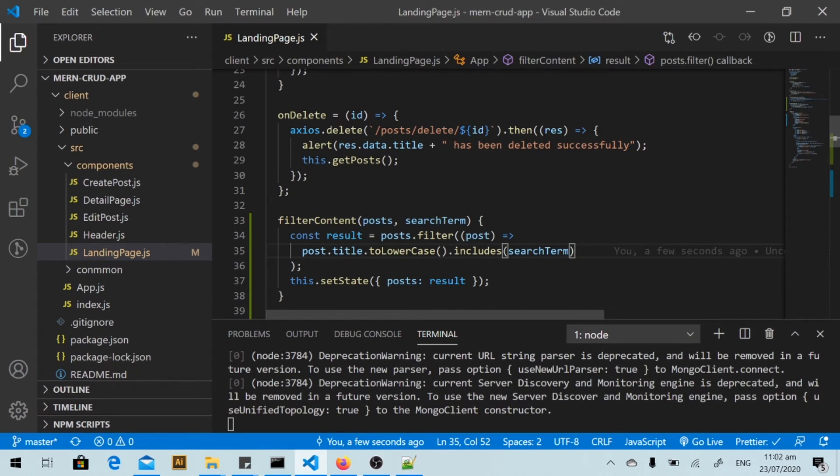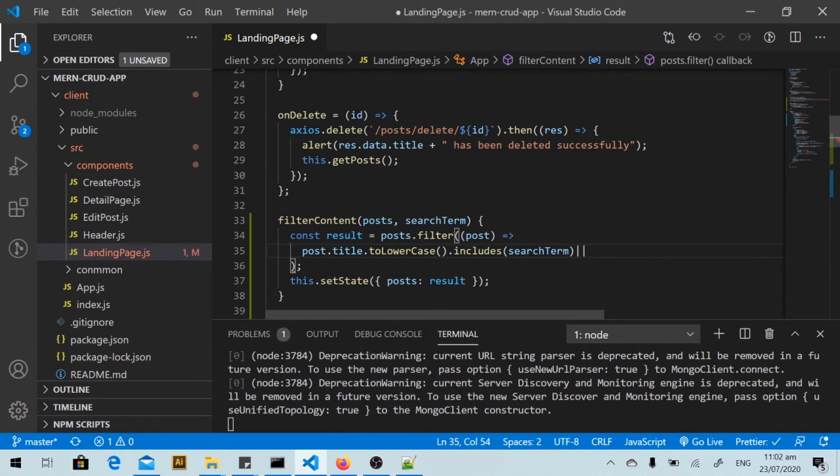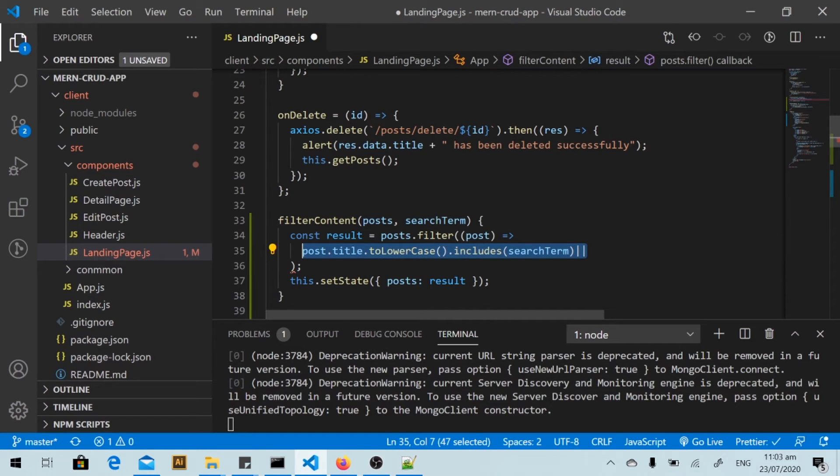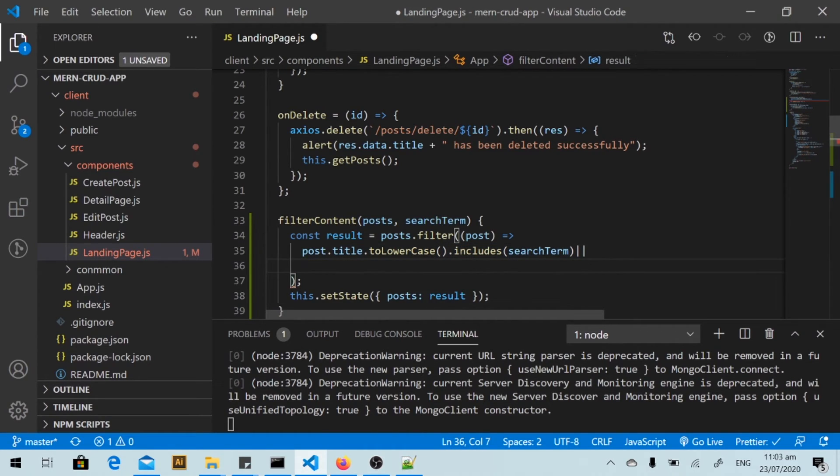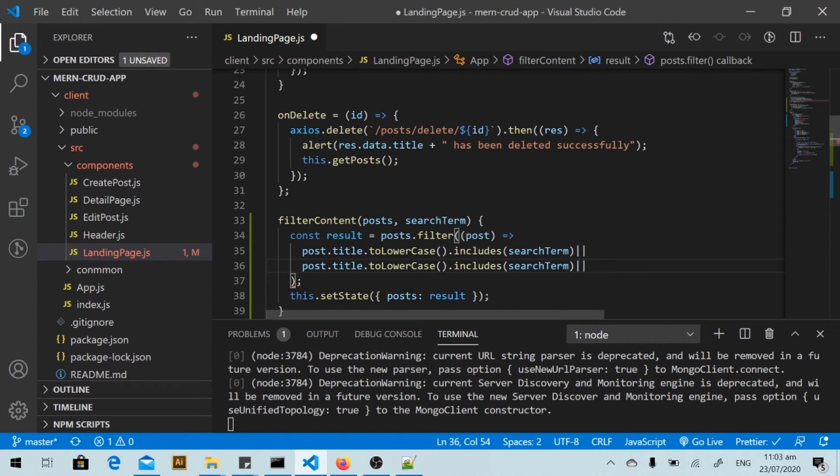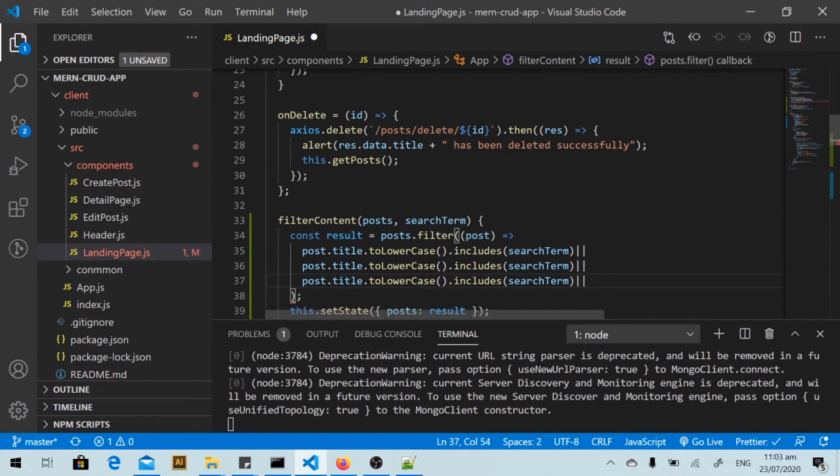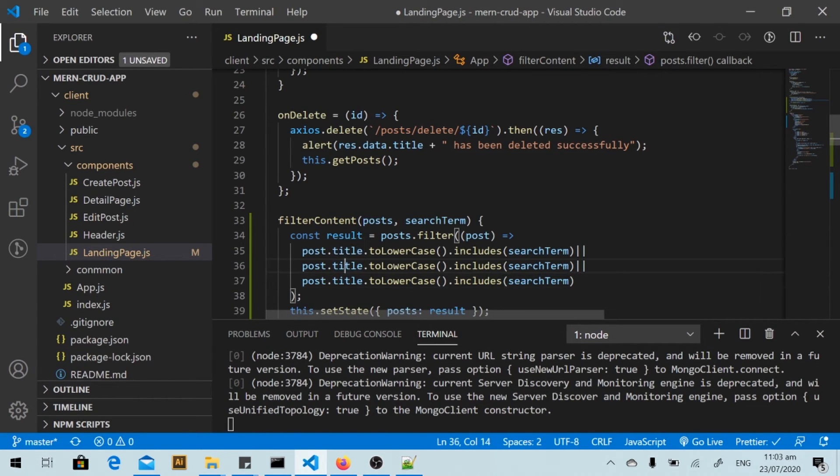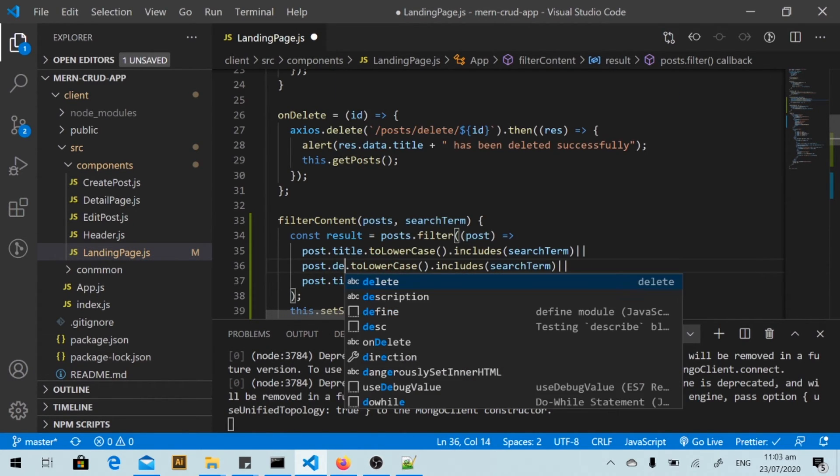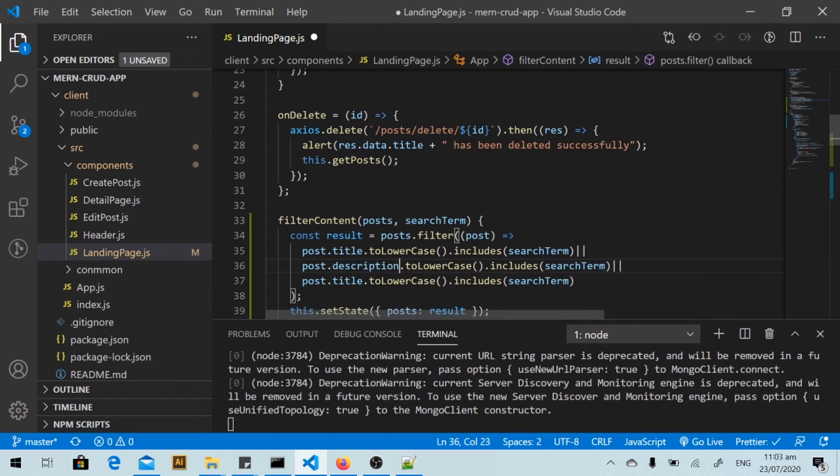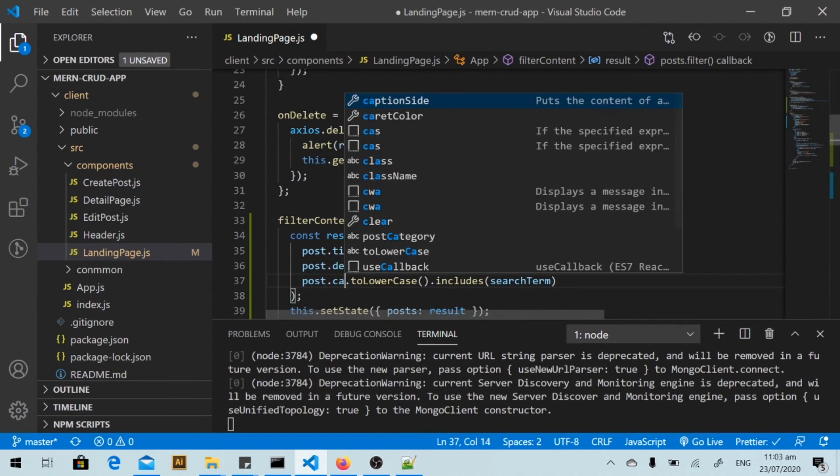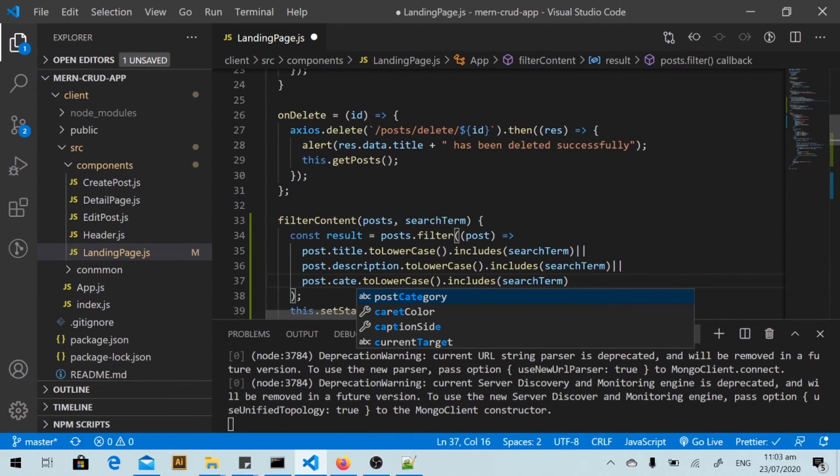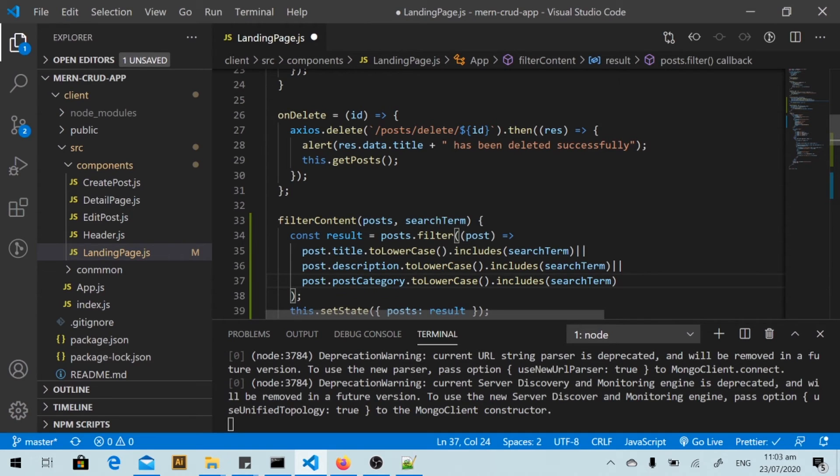And I also apply the search for the description and the category. We will search based on the title, the description, and the category.